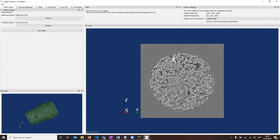Coming back to the image downsampling — because my image is larger than 0.5 gigabytes and I set the maximum downsampling to 0.5 gigabytes, it has downsampled. In the viewer settings panel at the top right, you can see the level of downsampling. The loaded image size is the original size of the image file you put in, and the displayed image size is the size after downsampling. In this case, it has downsampled on the X and Y directions but not on the Z direction.